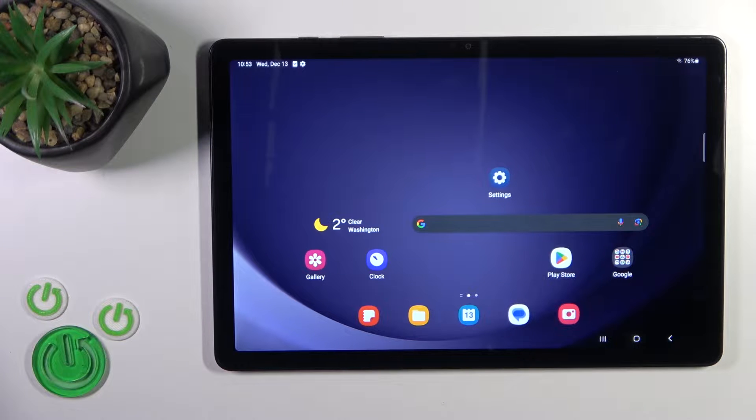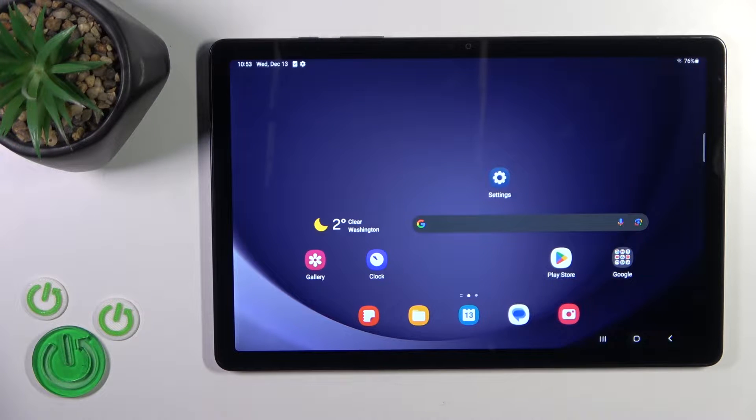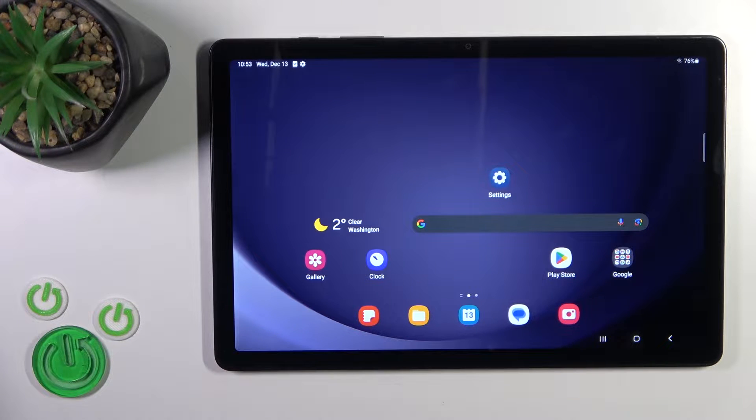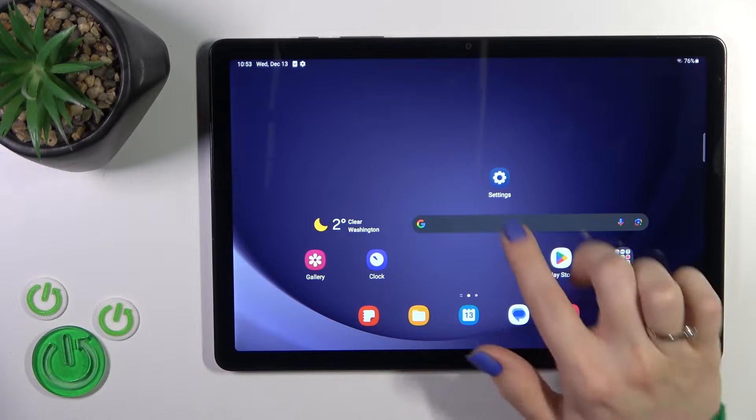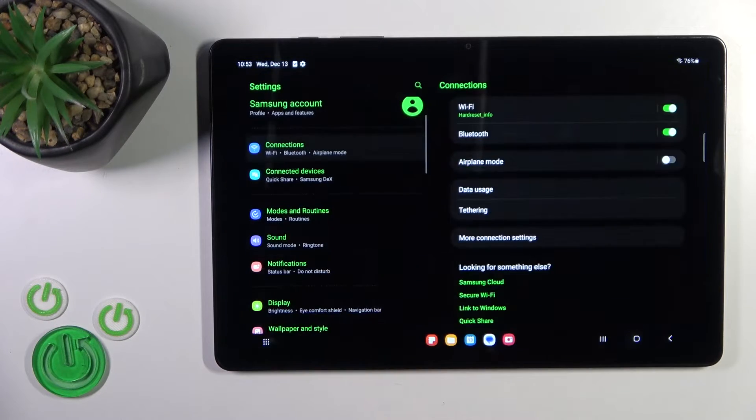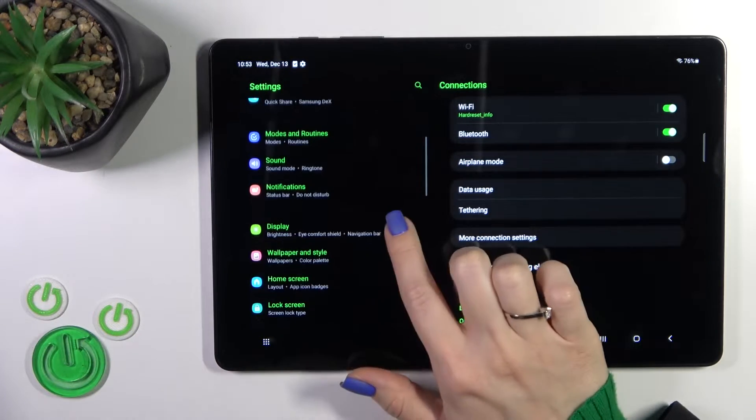Hi, this is the Galaxy Tab A9 and I will show you how to turn on always on display option on this device.